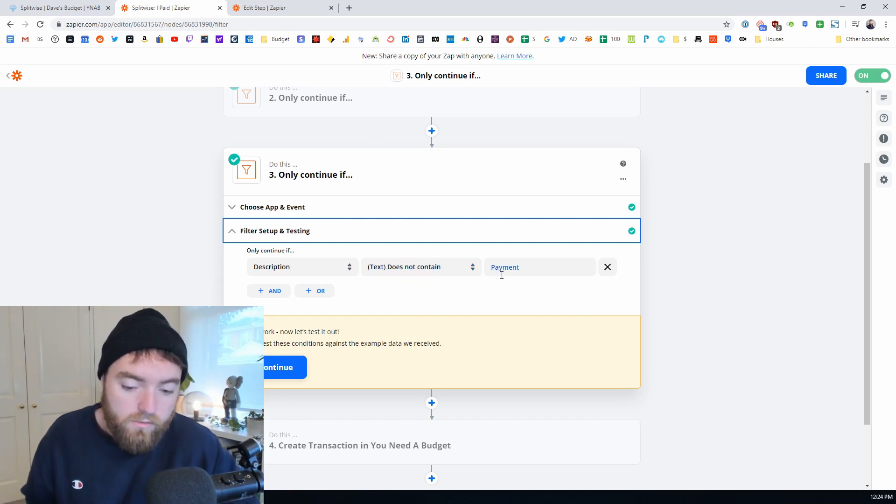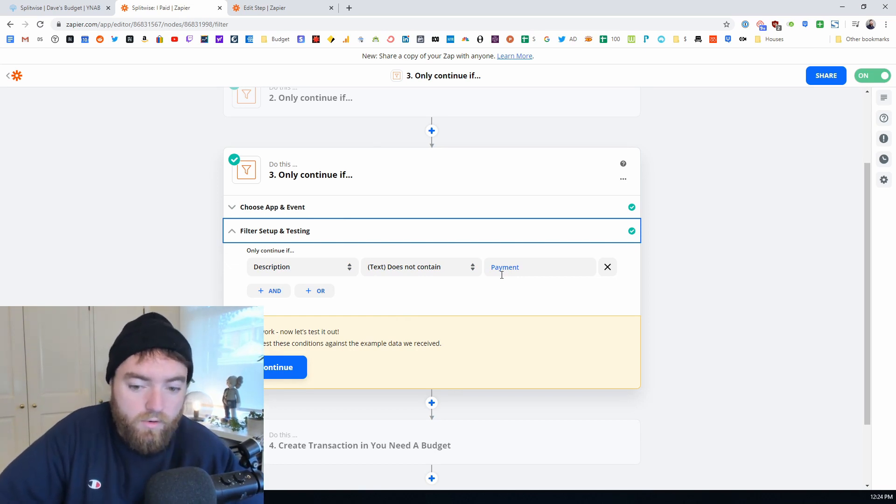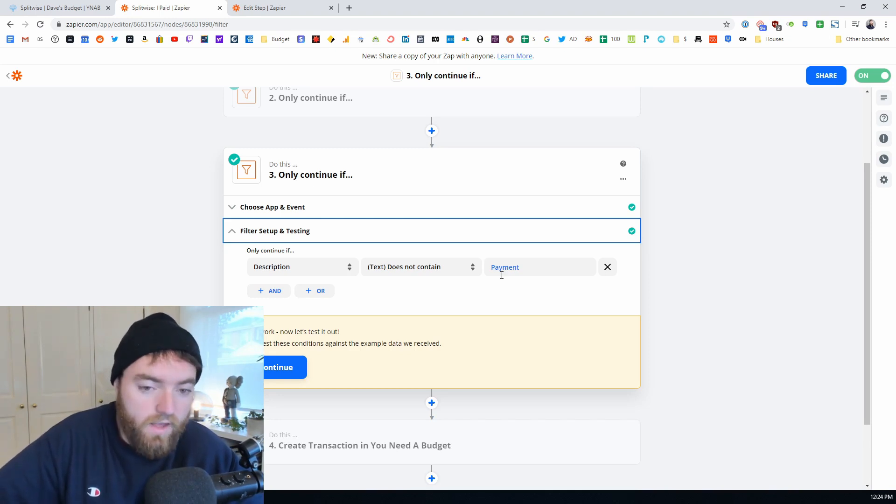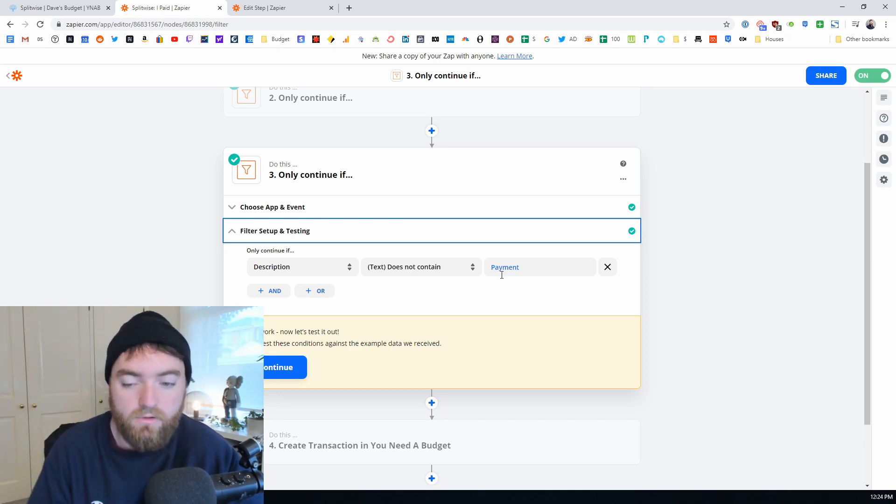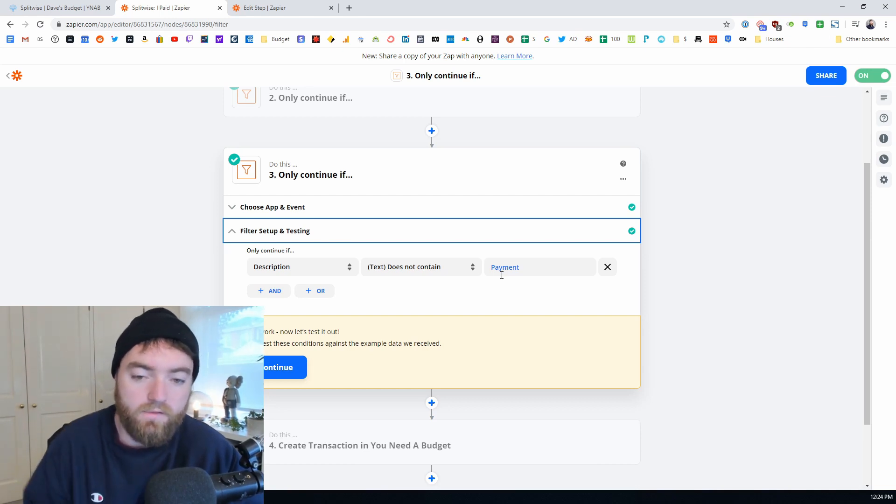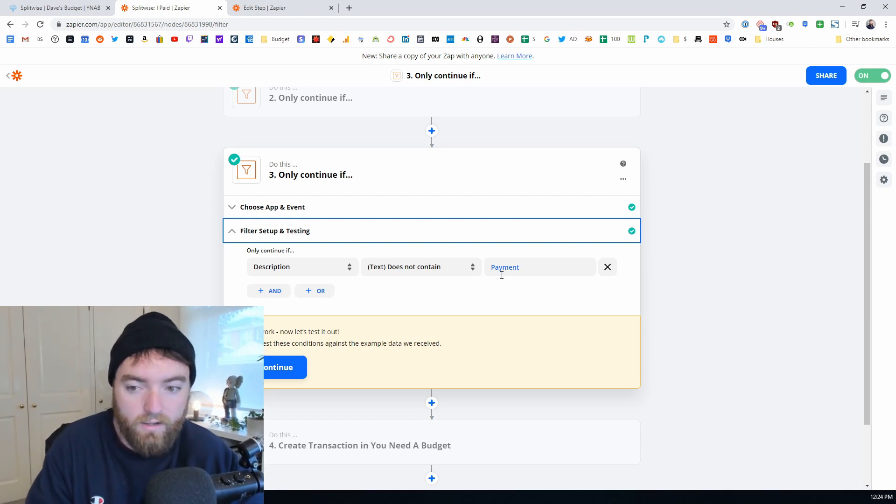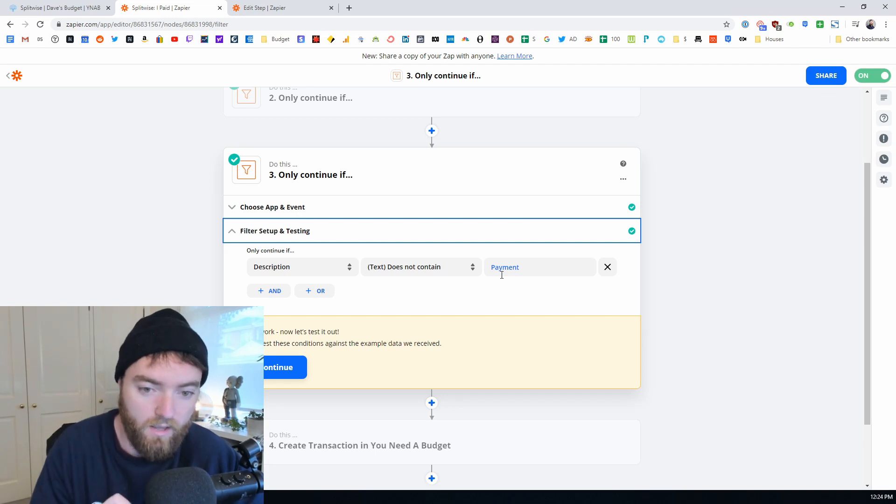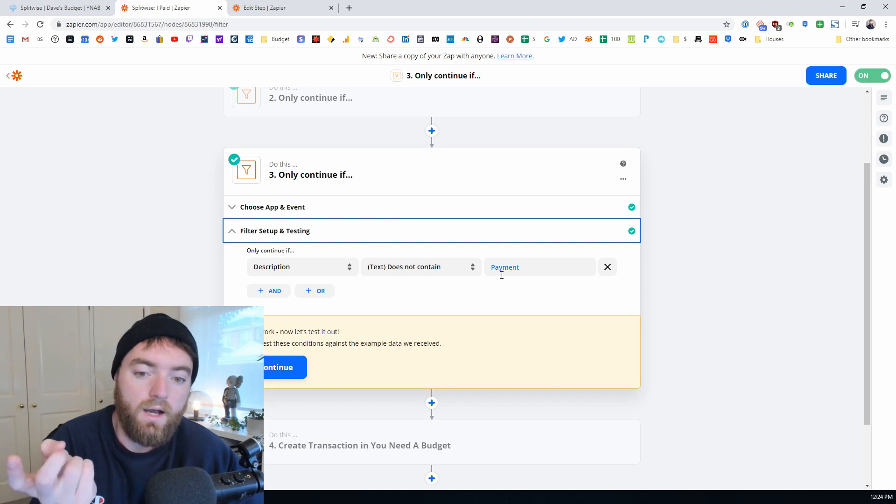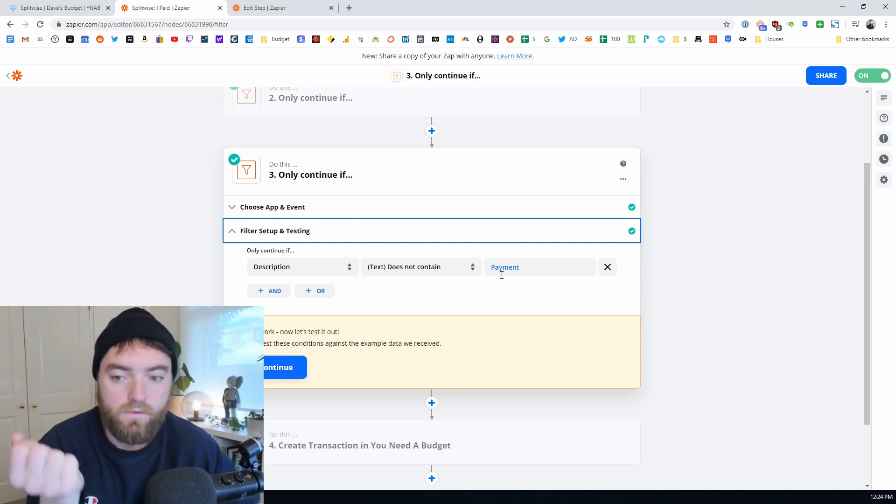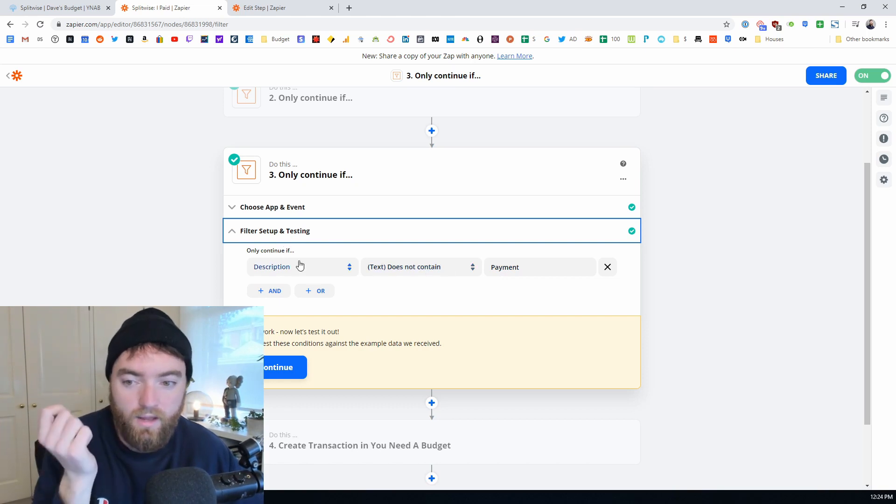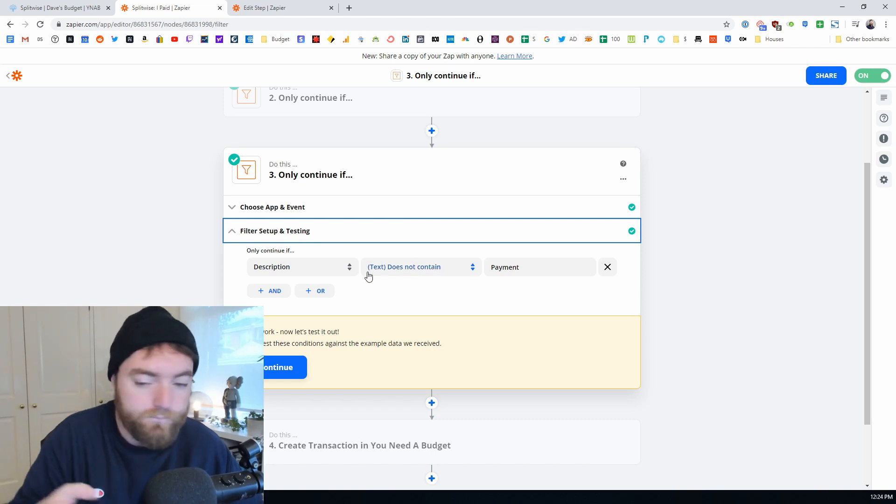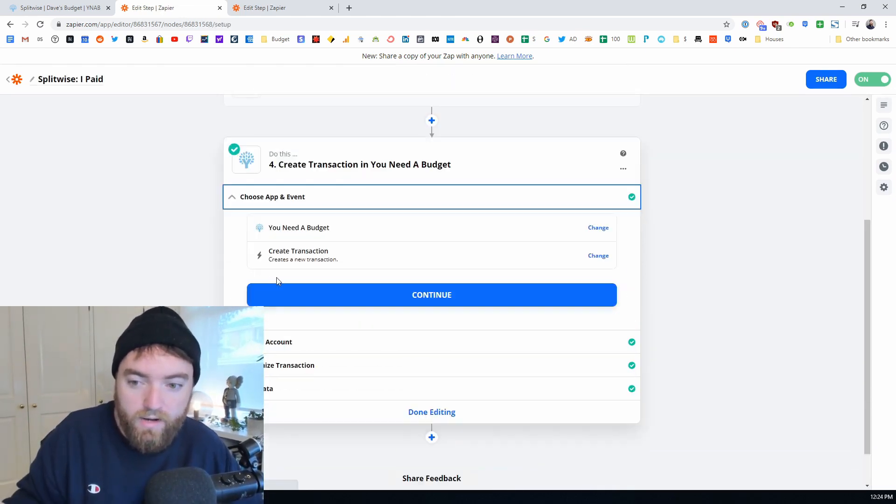The next one I've got is only continue if description does not contain payment. So when you are using Splitwise and you go to settle up with your partner or friend it will actually register that as a transaction, a transaction that has the description payment and you don't want that to be pulled into your YNAB because that will create a duplicate. If your friend is paying you that money will arrive in your checking account or bank account and if you're paying them that money will leave your checking account or bank account and I'll explain what you do when that happens, but you don't want to register a settle up payment because nothing's actually been purchased. So you'll do a only continue if the description does not contain payment.